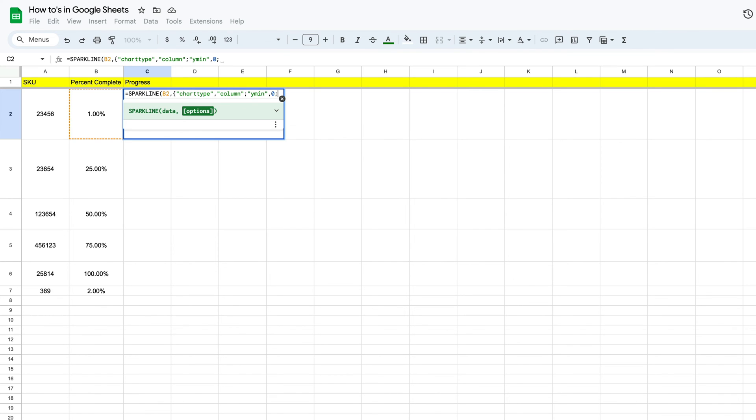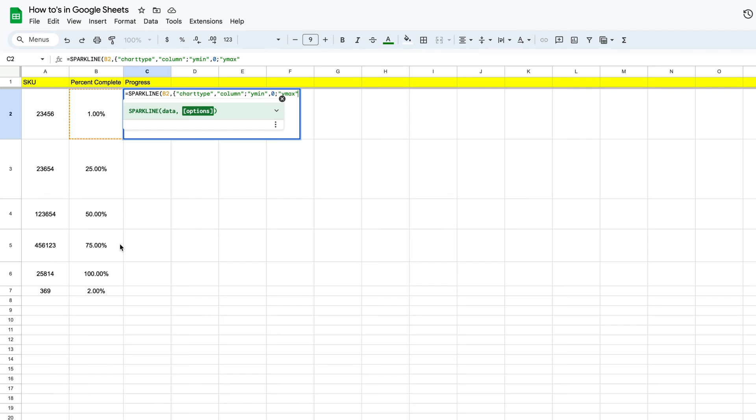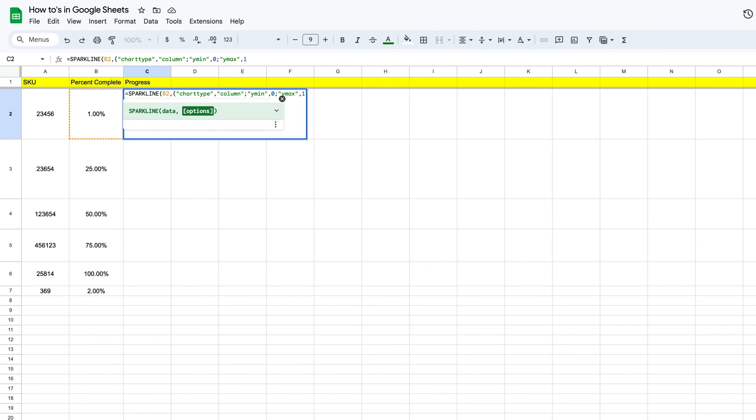Now let's put in another semicolon, and then we're going to define our max. So we're going to use the same principle, y max. And if we go back to our help center, you can see this is our maximum value along the vertical axes. So we'll go back, and once we have our y max, then we put in our comma. Now for us, it's going to be a hundred percent complete, so we want to do that by putting a number one.